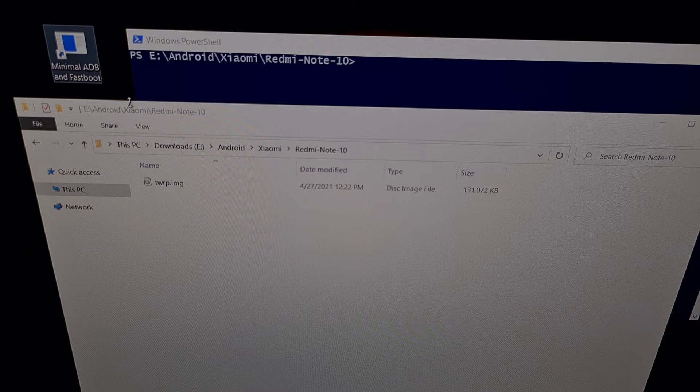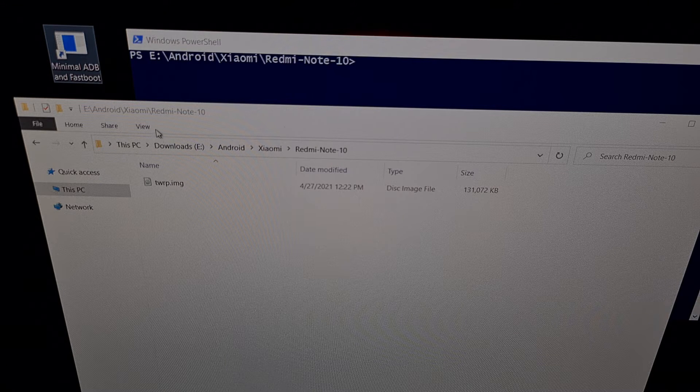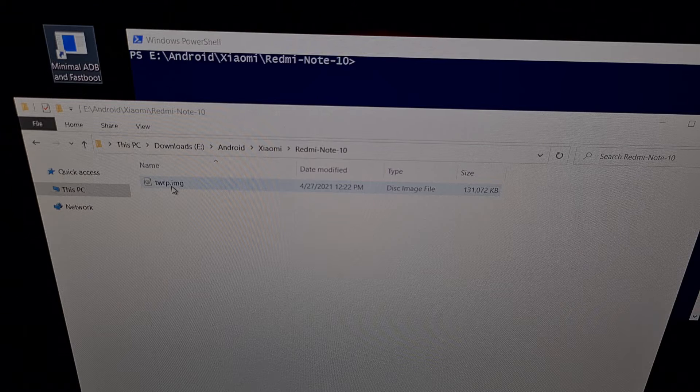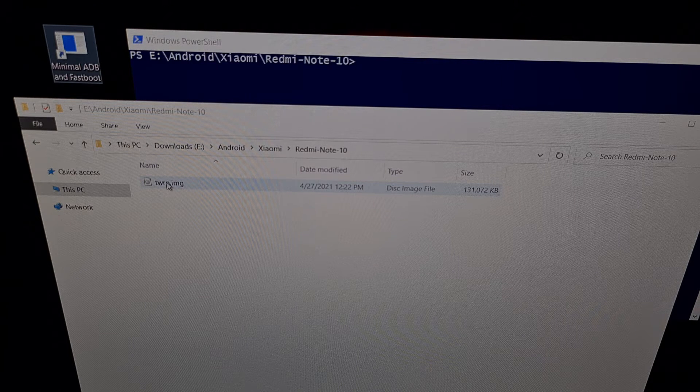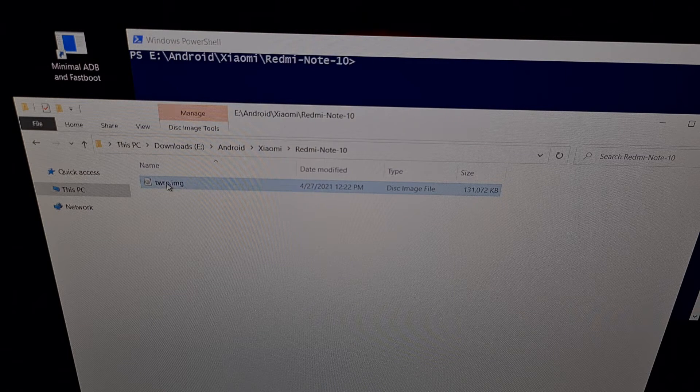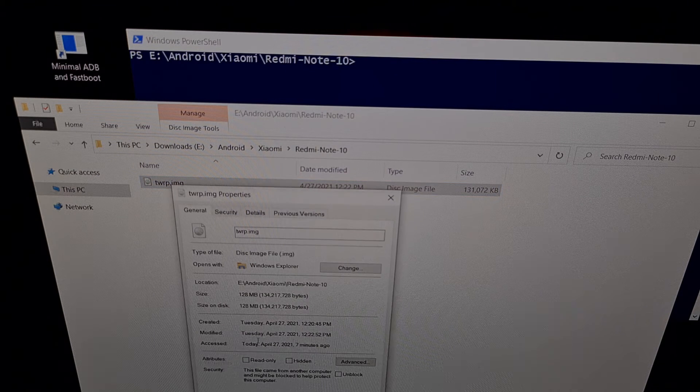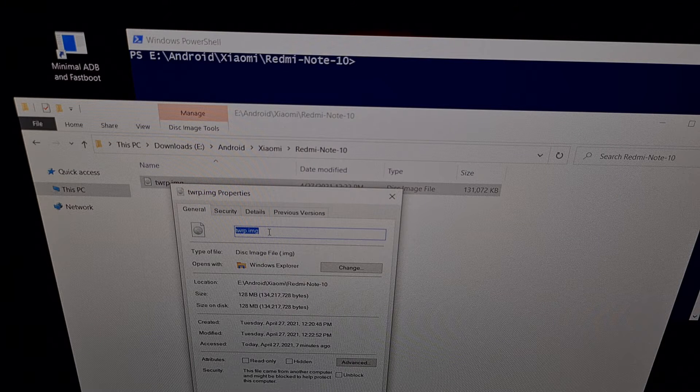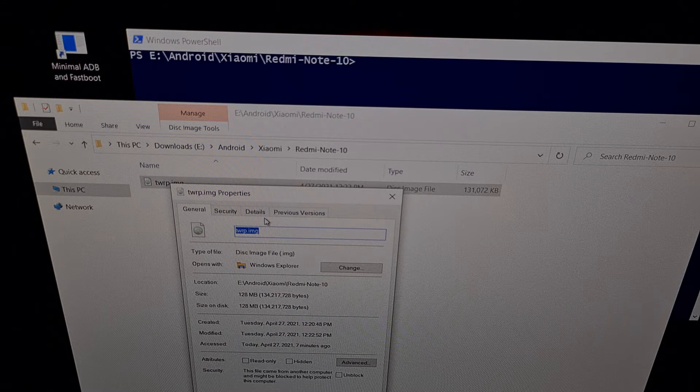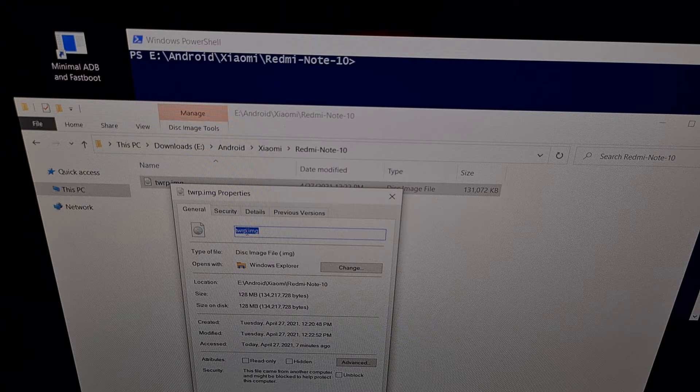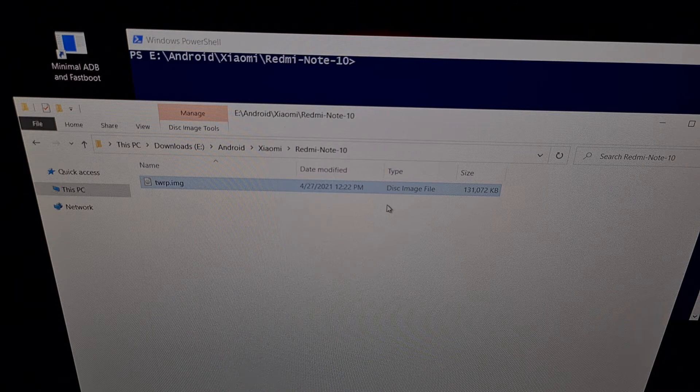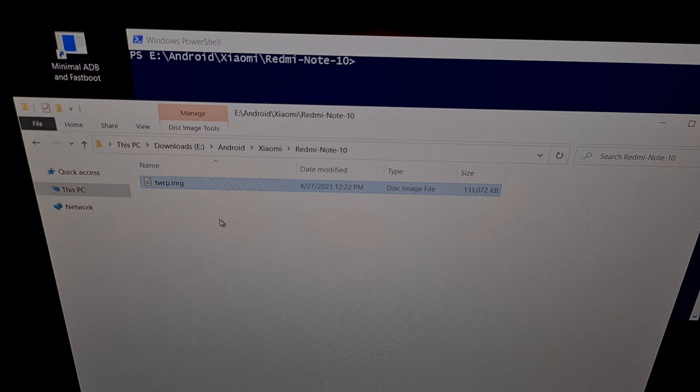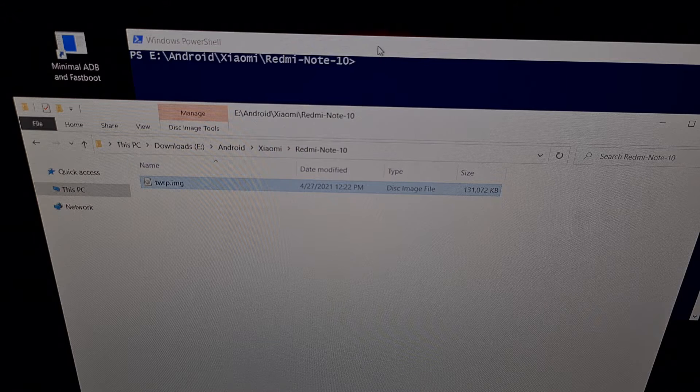We're going to need to open up a command prompt in that same folder. Usually it's also easier to go ahead and rename that file. We can do that by slow clicking on the name or sometimes it's better to just go into the properties section and rename it this way because not everybody has file extensions enabled on Windows. We're just going to name it something easy like twrp.img, maybe recovery.img. Doesn't matter what you name the file, just remember that name.